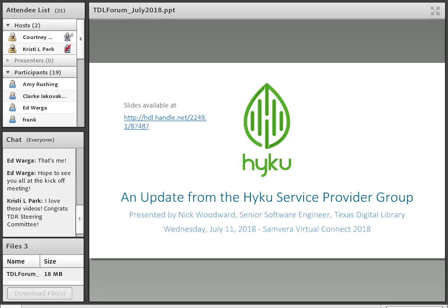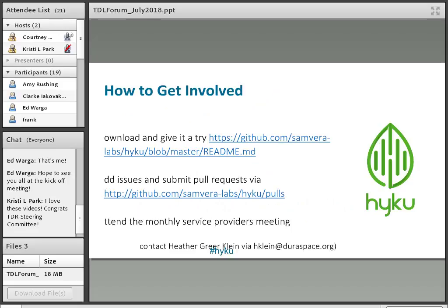A report from TDL on the Hyrax pilot will be coming very soon. We are also part of the Bridge to Hyrax project, working on hosting a Hyrax implementation with University of Houston migrating from ContentDM and University of Miami also migrating from ContentDM, and testing migrations from DSpace for our own users from October through about January or February. You can follow progress on the Hyrax GitHub, linked by Nick, and reach out if you want information about the monthly service provider meetings.